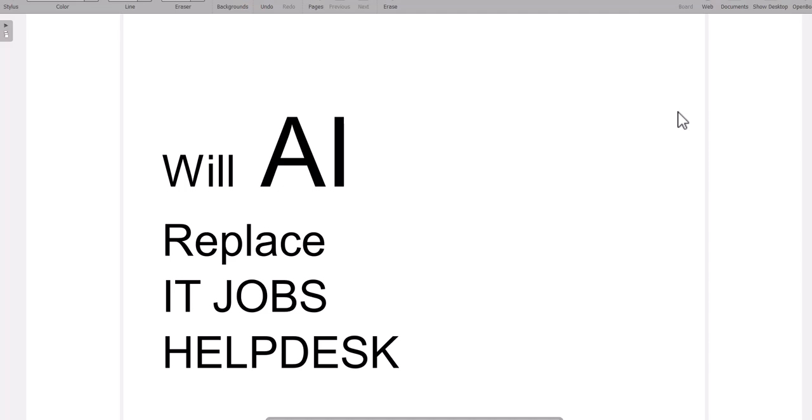Now, this is a question. Will AI replace IT jobs such as help desk or systems administration or cybersecurity? I'm sure you have heard this. AI directly is not going to replace any of these jobs. That's very simple.